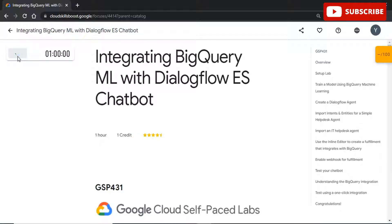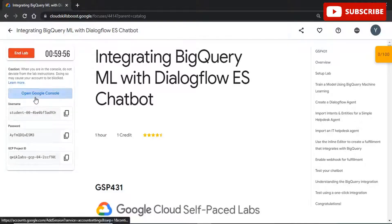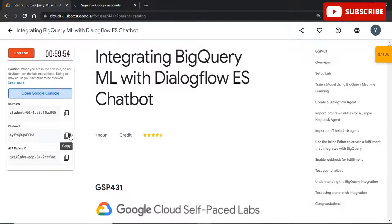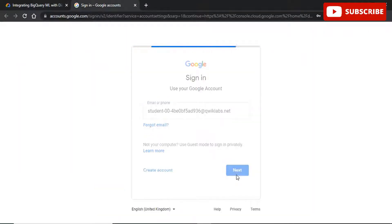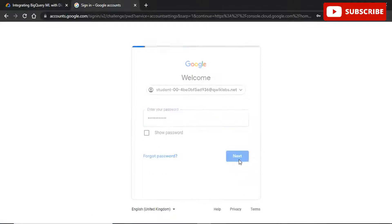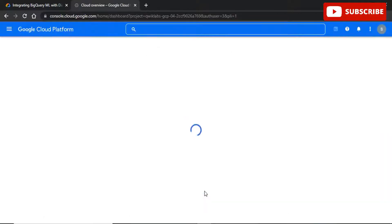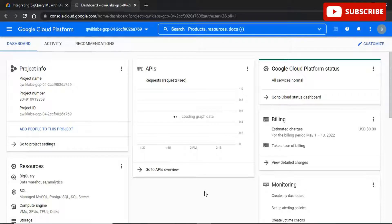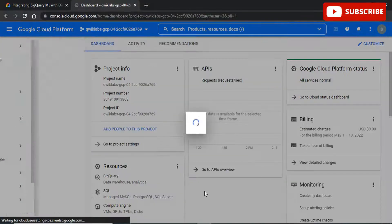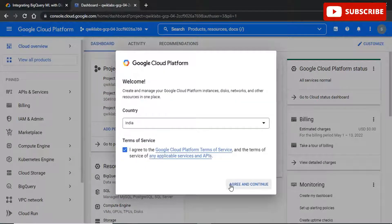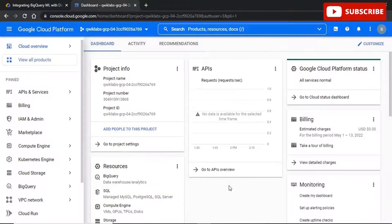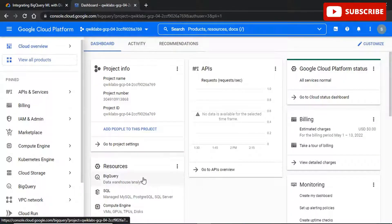Hi guys, welcome back to your YouTube channel Techno, where we bring you quality tech content and make your life tech delicious. We have come up with yet another video where we'll be discussing the solution for integrating BigQuery ML with Dialogflow ES chatbot. All you need to do to complete this lab is follow the YouTube video, complete the labs, and get amazing goodies from Google like Google zipper t-shirts, bags, and many more.